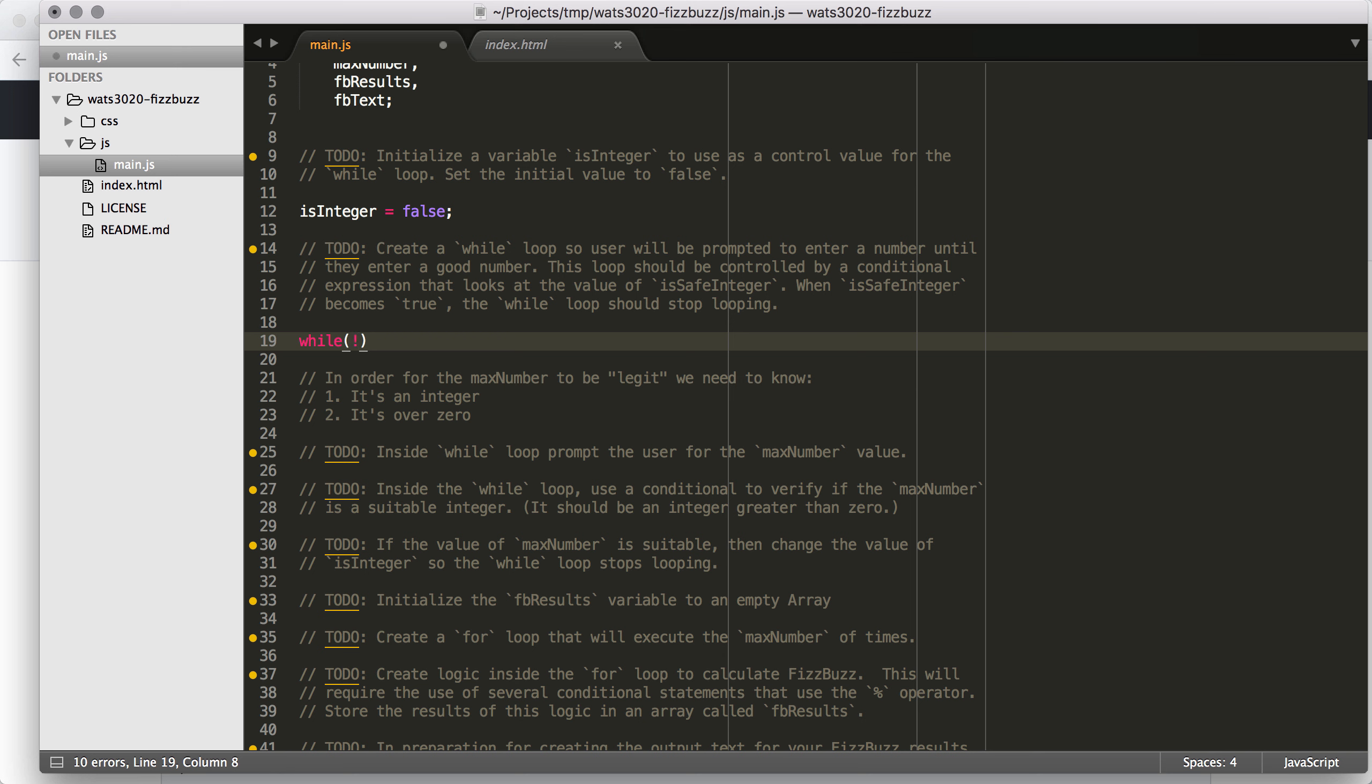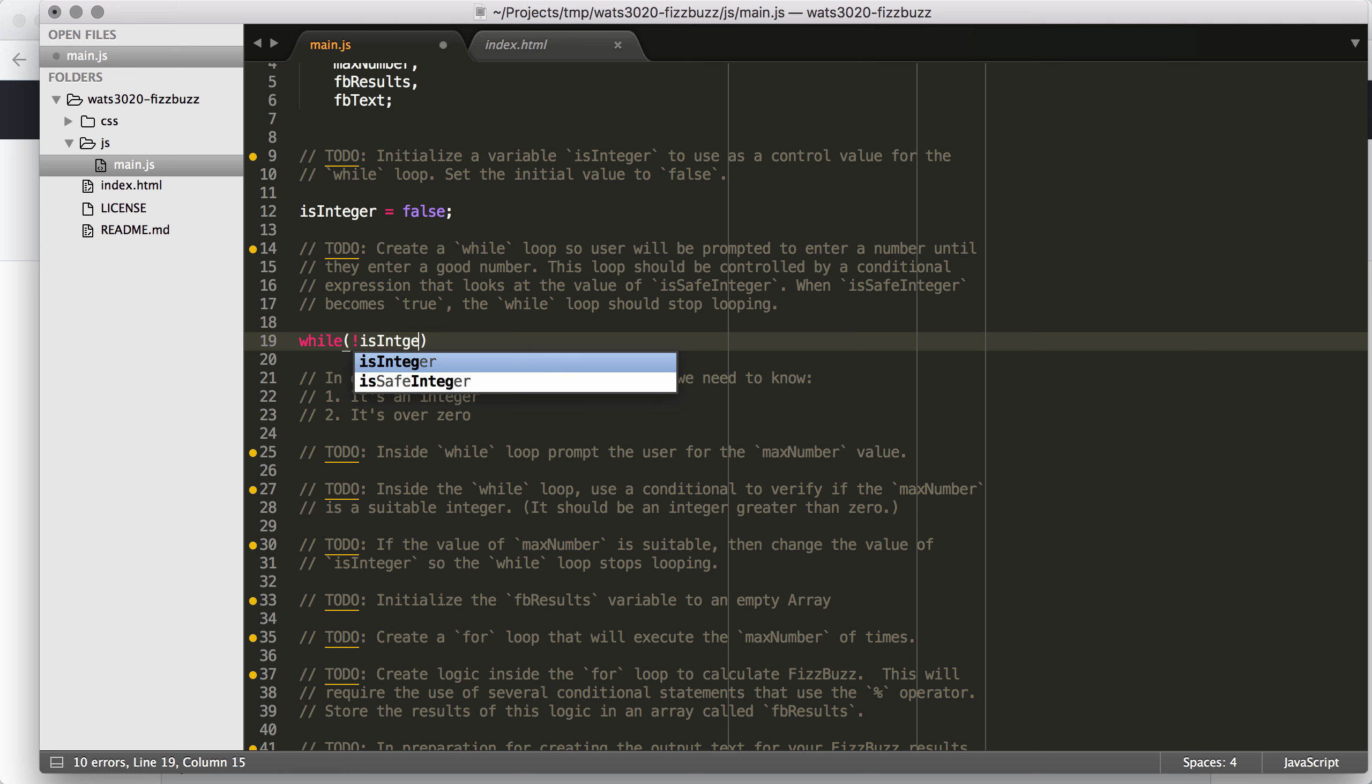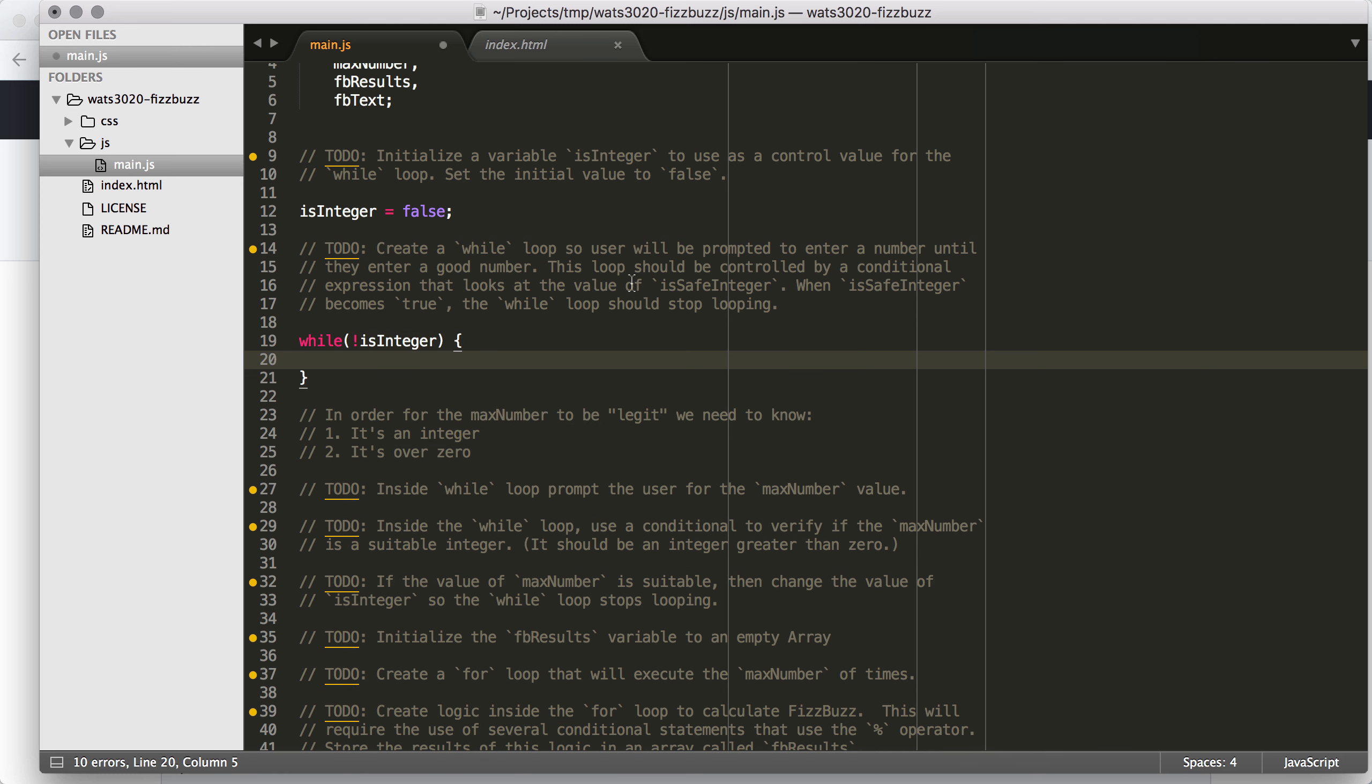The next thing we need to do is create a while loop. And since I have isInteger, I'm going to say, while this is not an integer. So hopefully it makes sense to you. But what I'm saying is while not isInteger, so not false is going to be true.